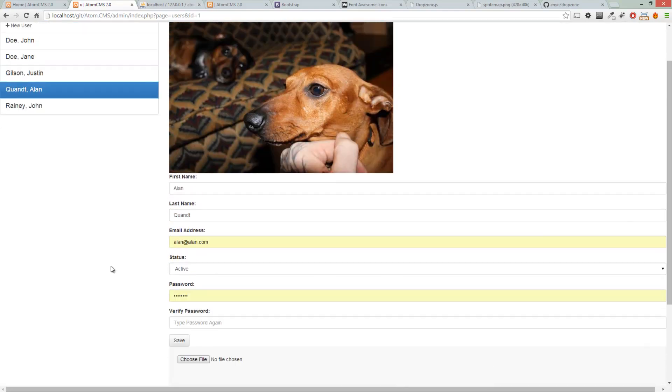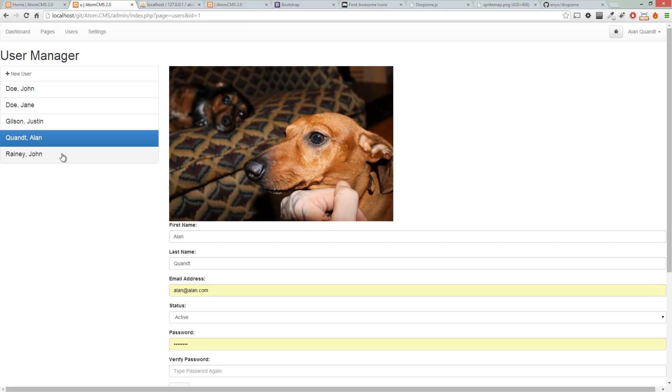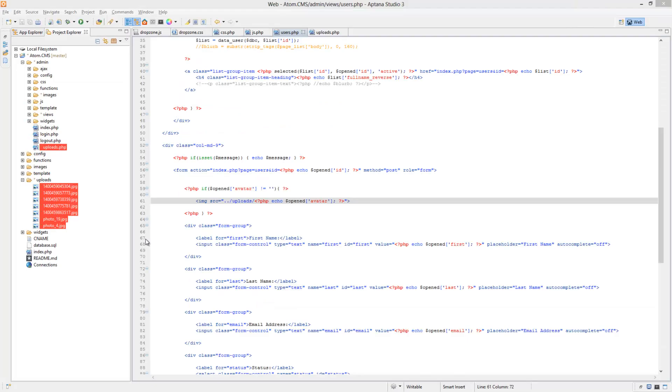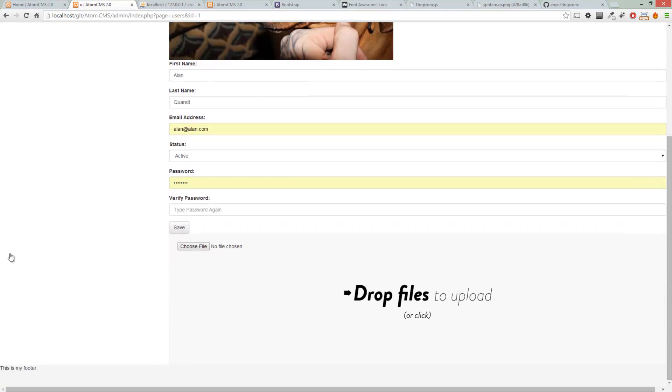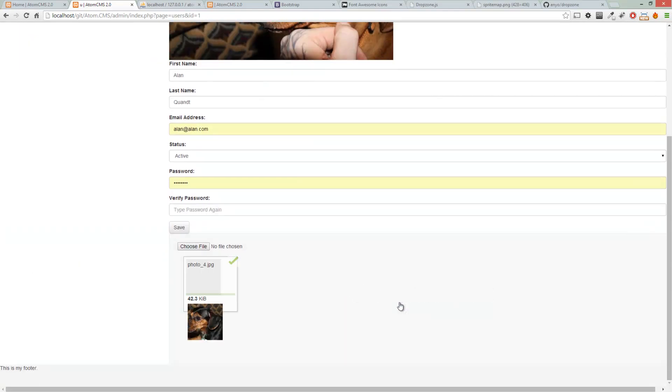So we've added a couple more tasks to our list here to finish this up. We need to further style this avatar also to make it look nice. And we would like to actually have it immediately swap out the old one for the new one without refreshing the page.